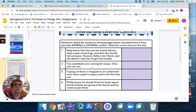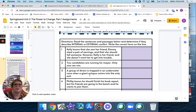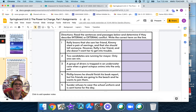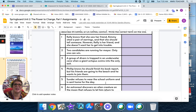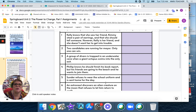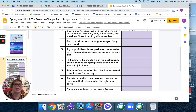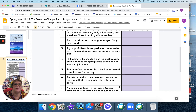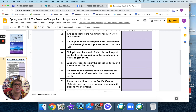I'm going to go over each so you can listen, and then you'll come back to it. Number 3: a group of divers is trapped in an underwater cave when a giant octopus swims into the only exit. Number 4: Philip knows he should finish his book report, but his friends are going to the beach and he wants to join them. Number 5: Sunder refuses to wear the school uniform and is sent home for the day. Number 6: an astronaut discovers an alien creature on the moon that refuses to let him return to Earth. Number 7: alone on a sailboat in the Pacific Ocean, Melanie must survive a typhoon and make it back to the mainland.